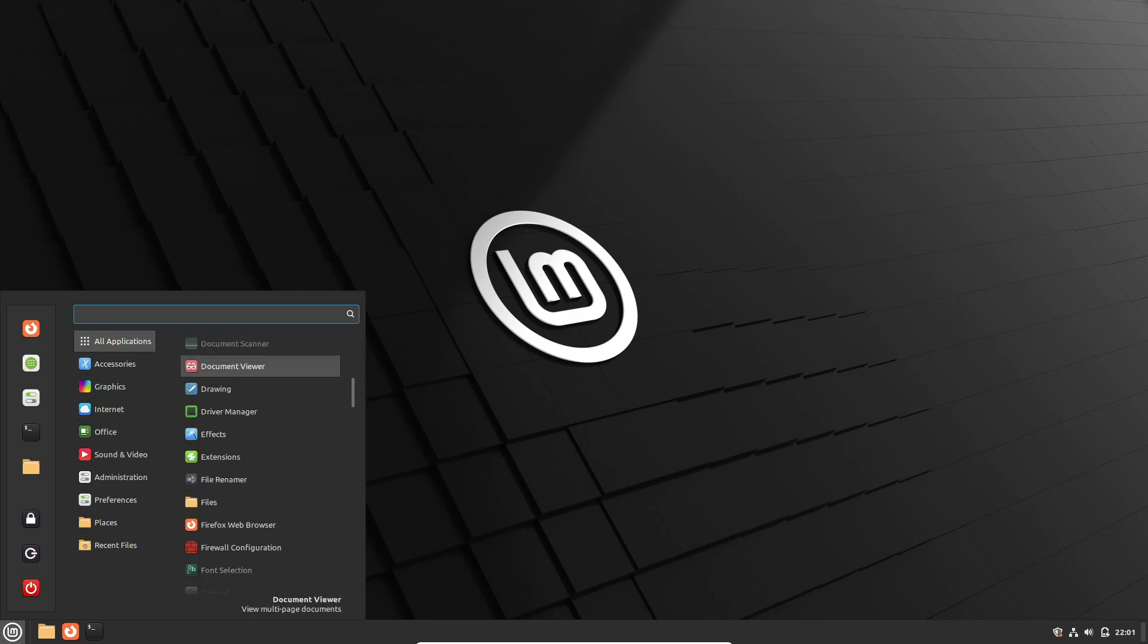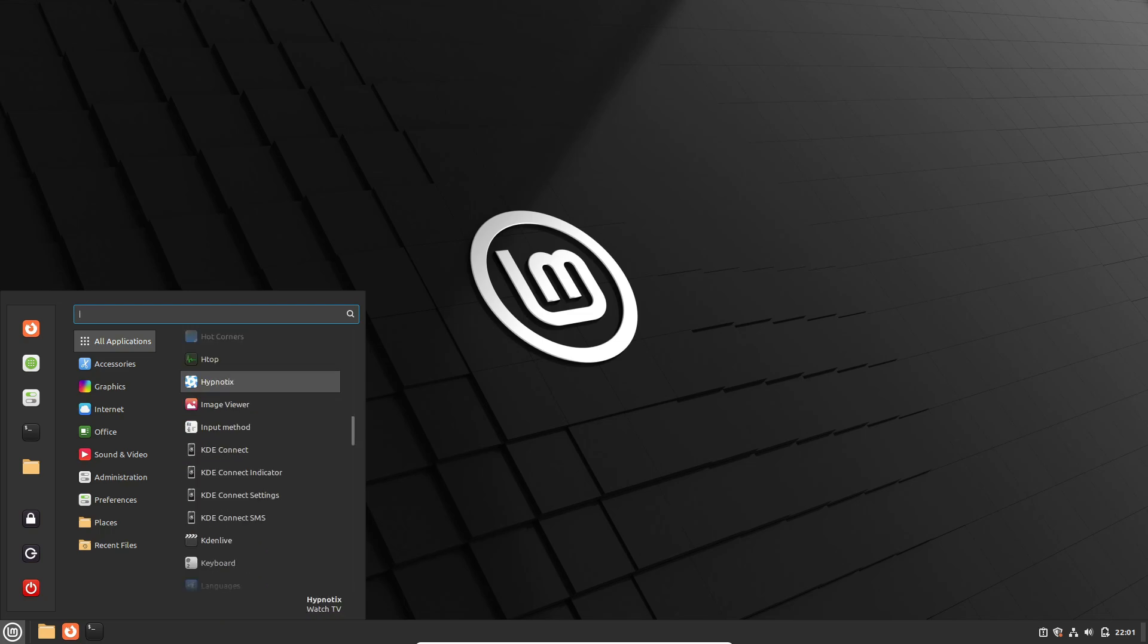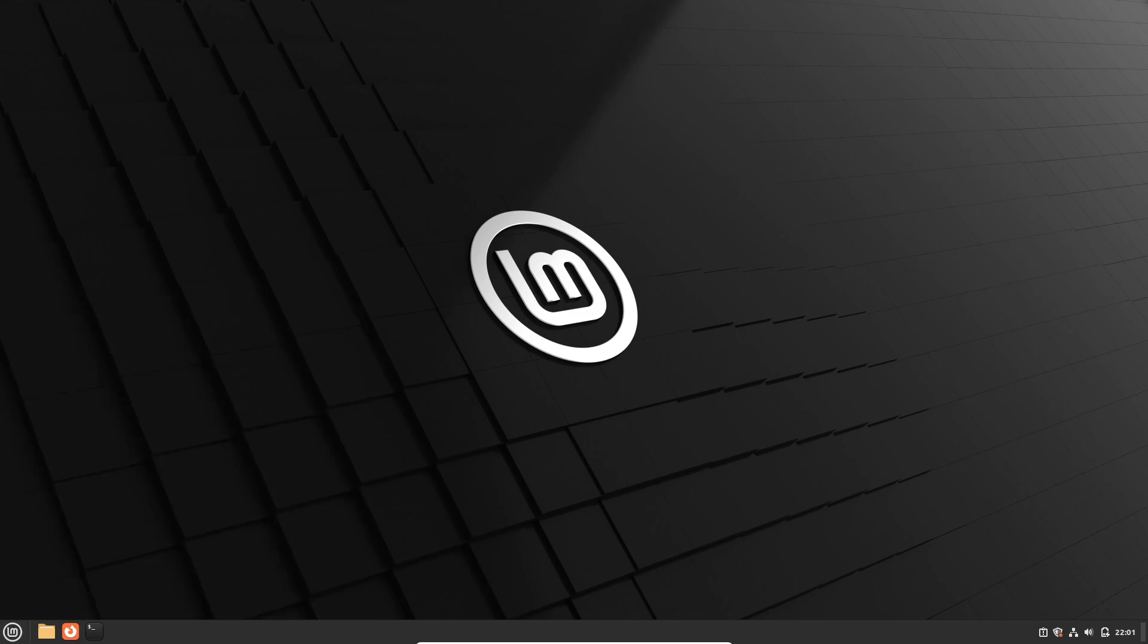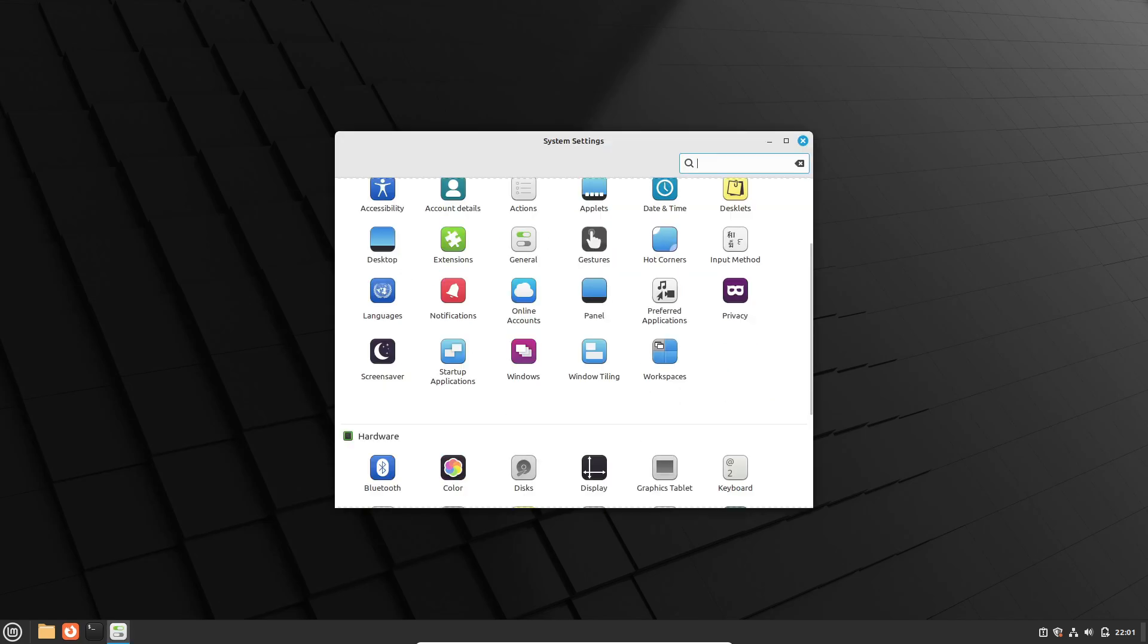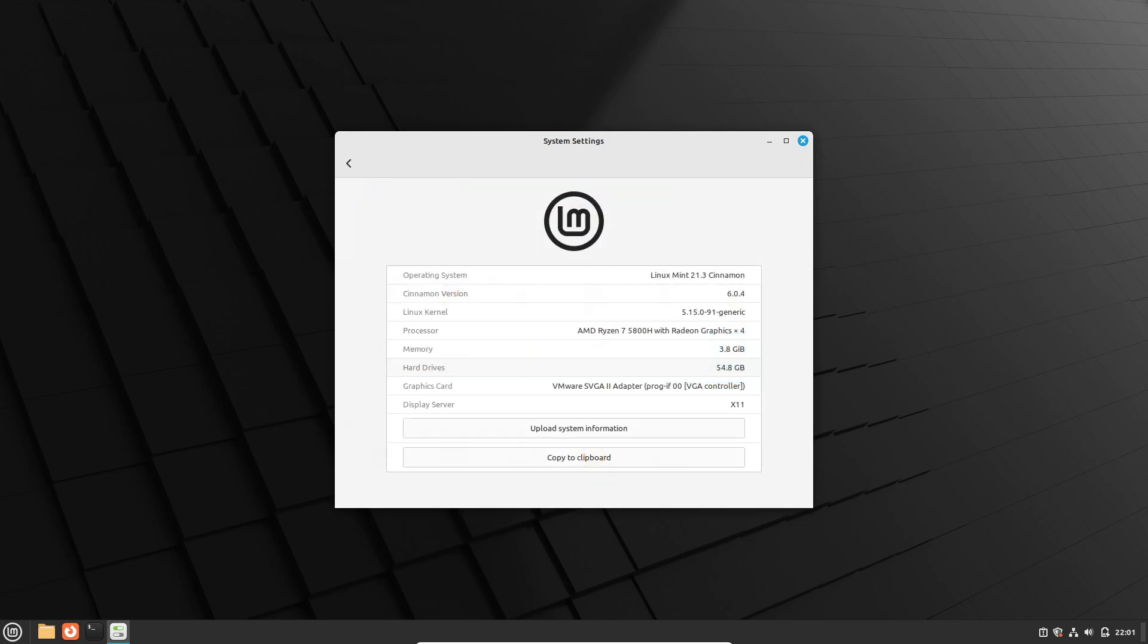In today's video, we'll be diving deep into the plans for Linux Mint 22, codenamed Wilma, and exploring some of the exciting updates and features it has in store for us. So grab your favorite mug of coffee, cozy up, and let's geek out over some Linux goodness.